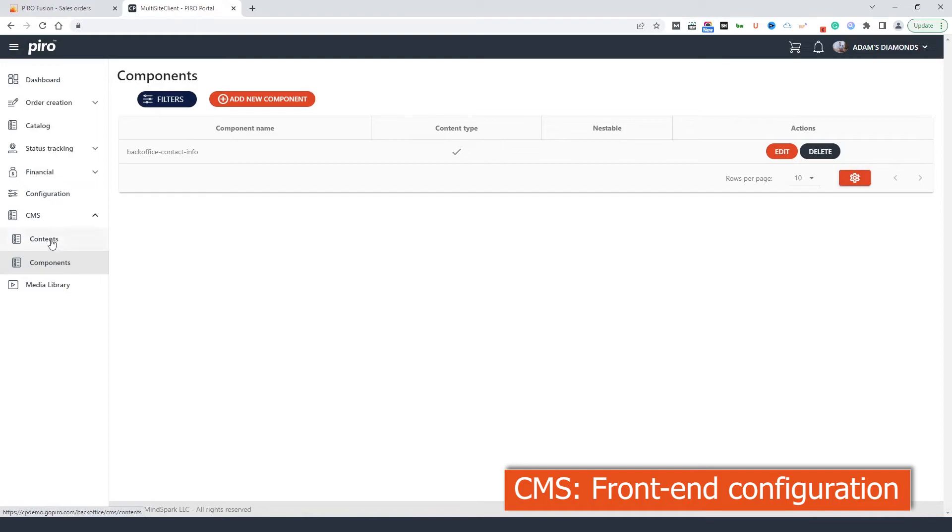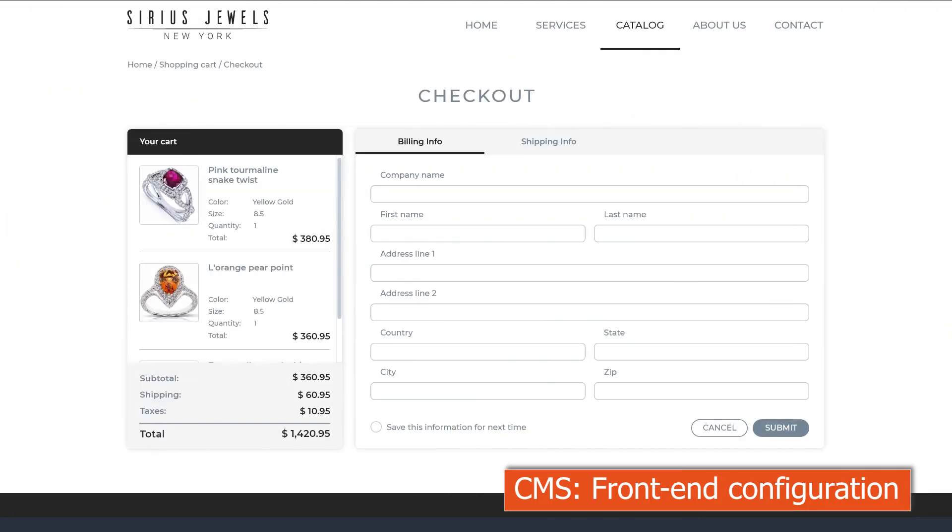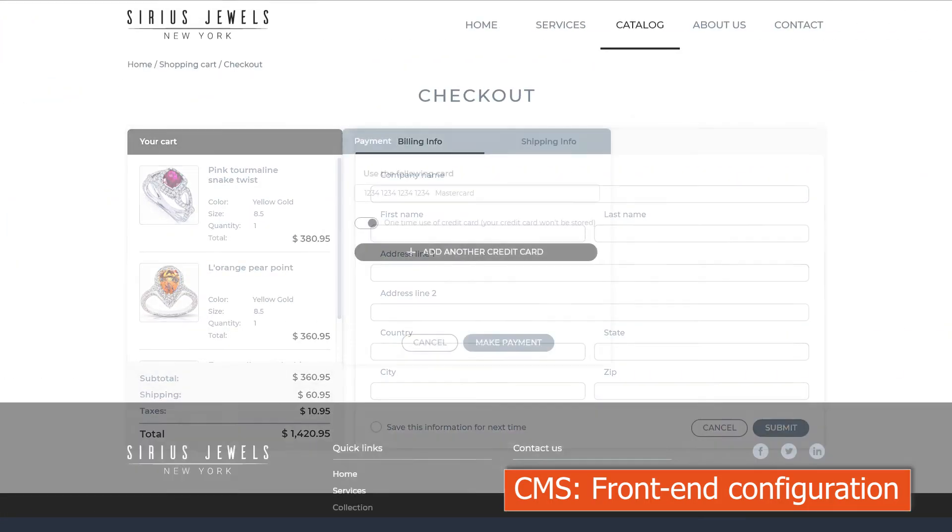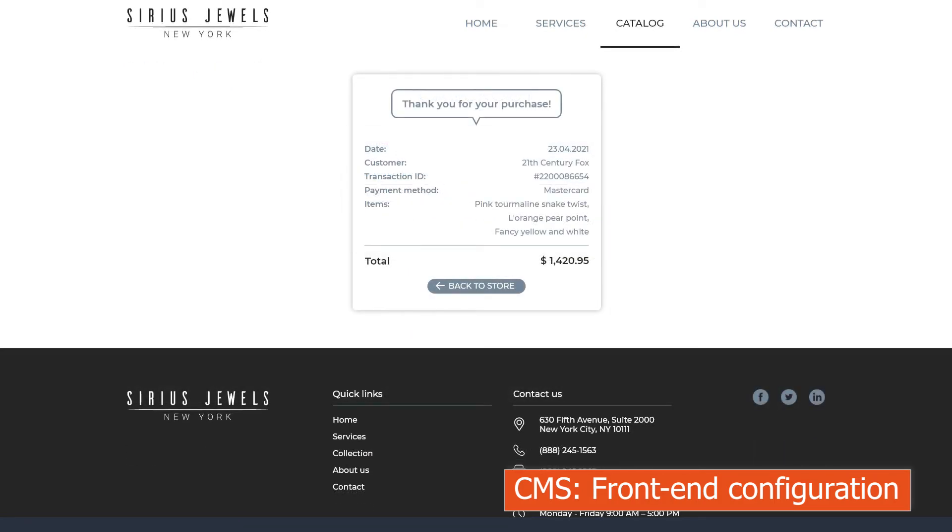The CMS is the frontend configurator. Here we can define the different frontend pages and their content as well. We can work on the customization of one of our preset templates but building a custom frontend that you design is also possible.